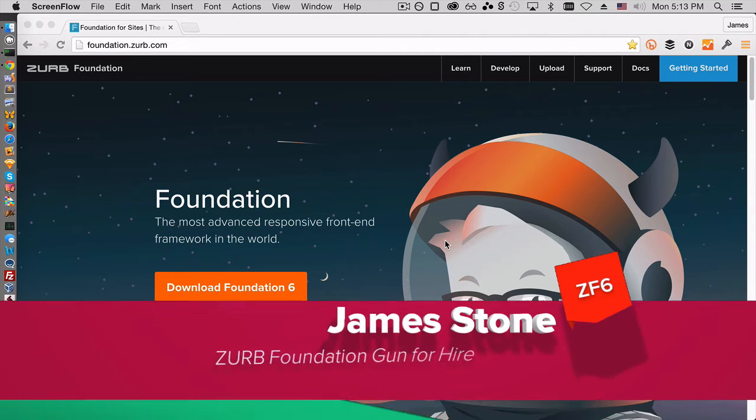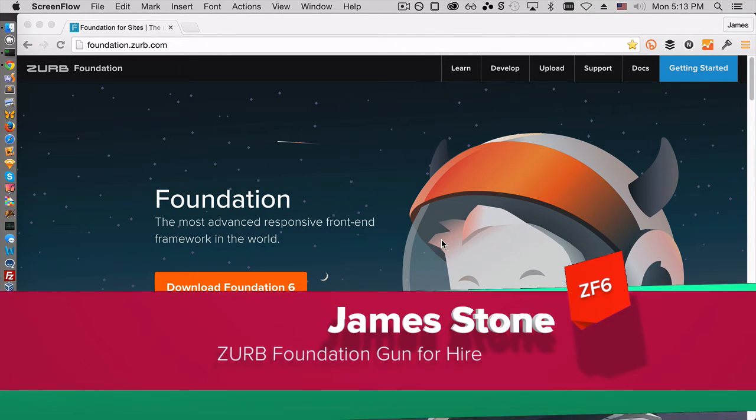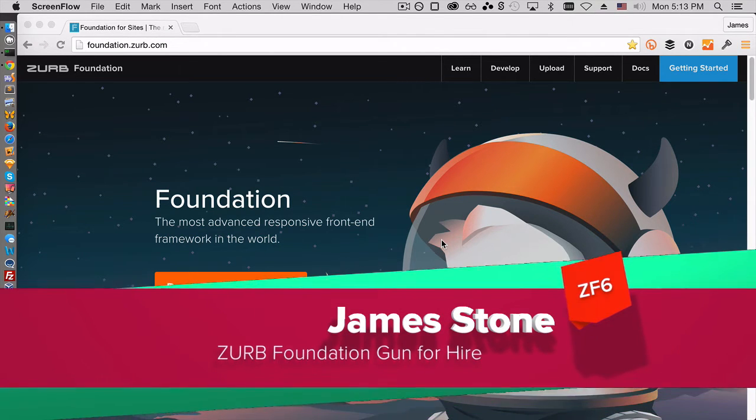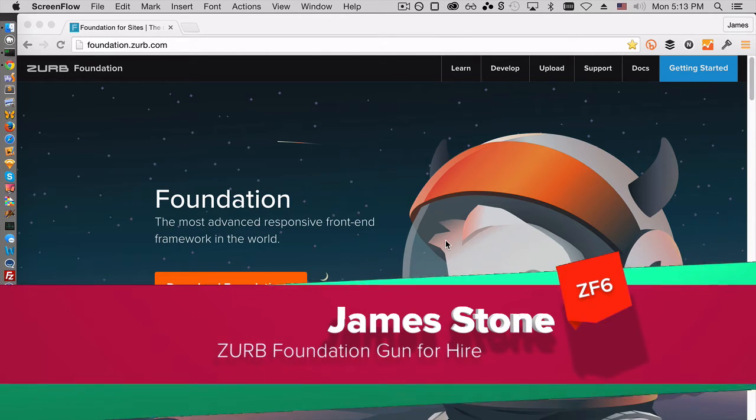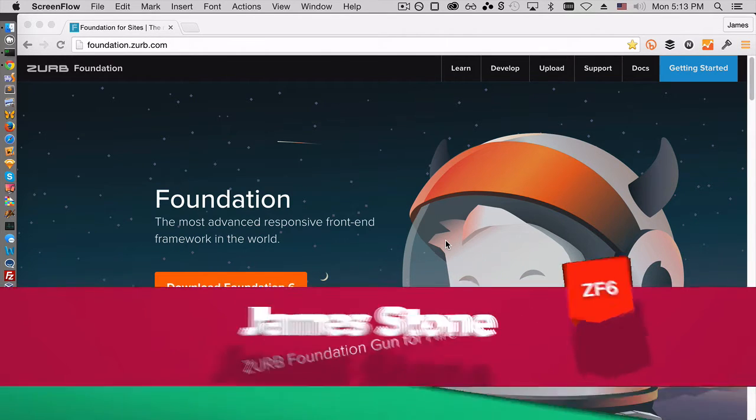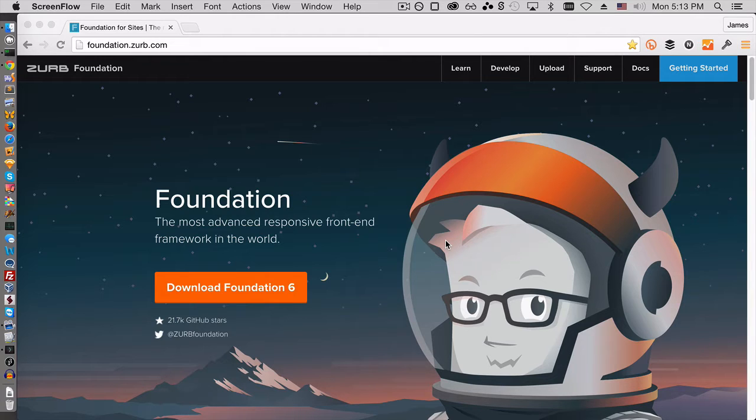Hello, this is James Stone from jamesstone.com, and in this video, I'm going to show you how to install Zurb Foundation, assuming that you already had a Zurb Foundation 5 development environment using Ruby.